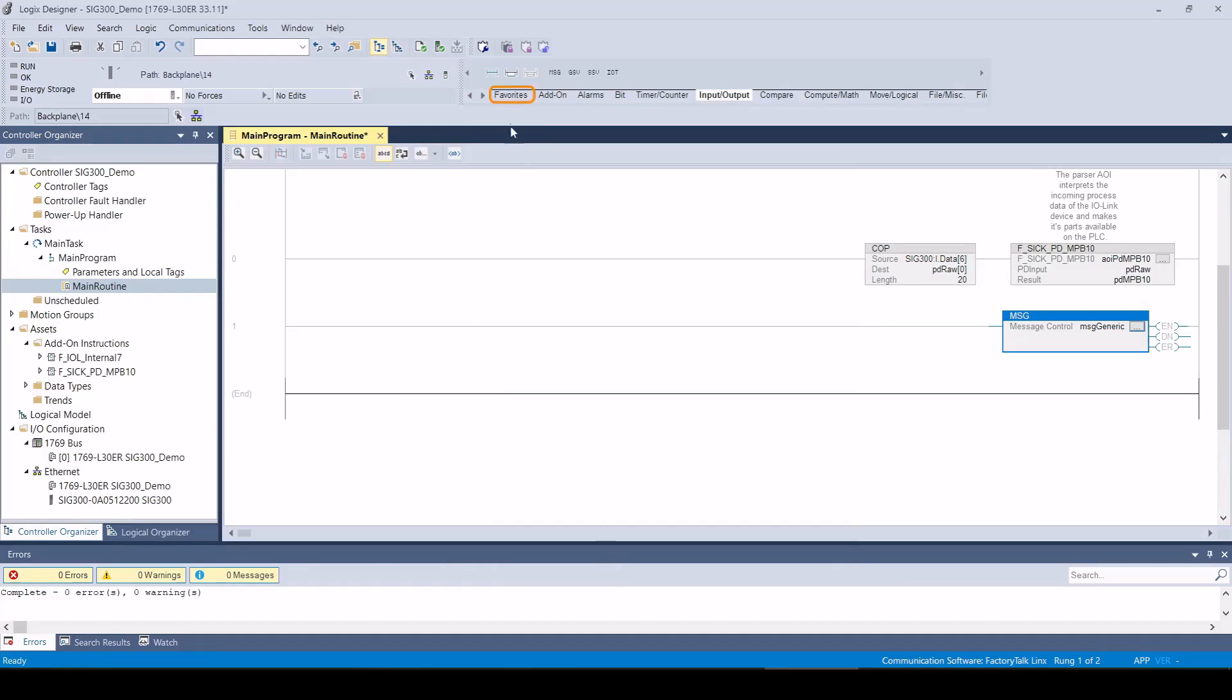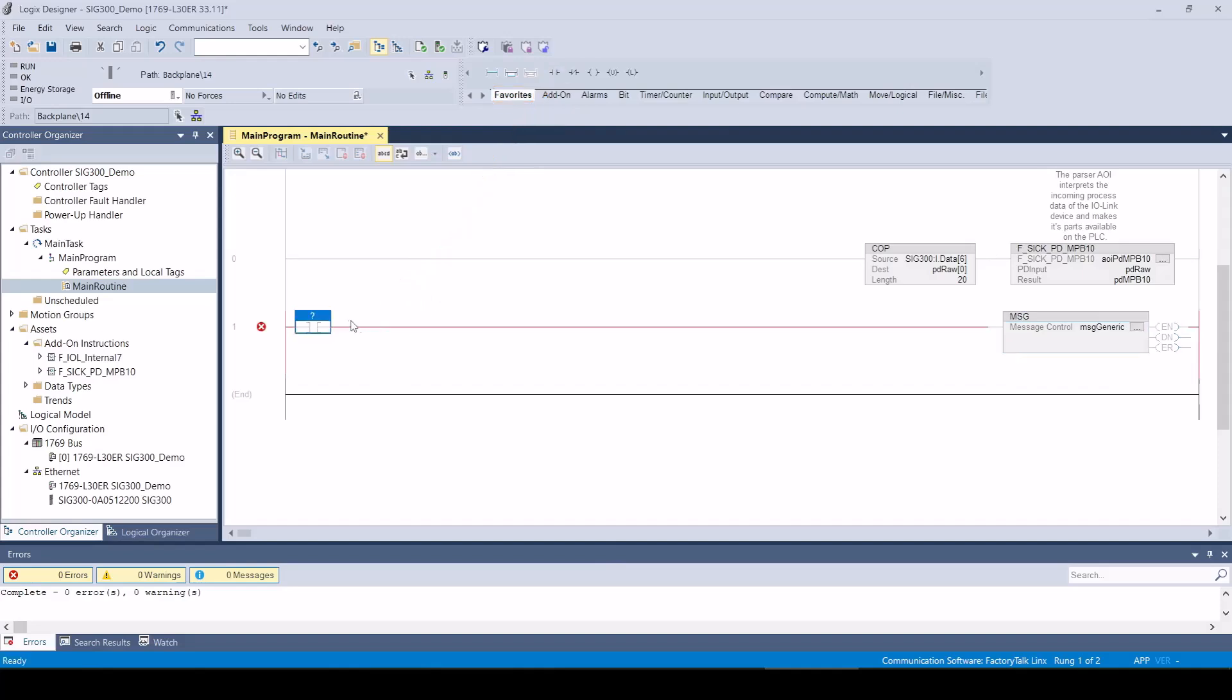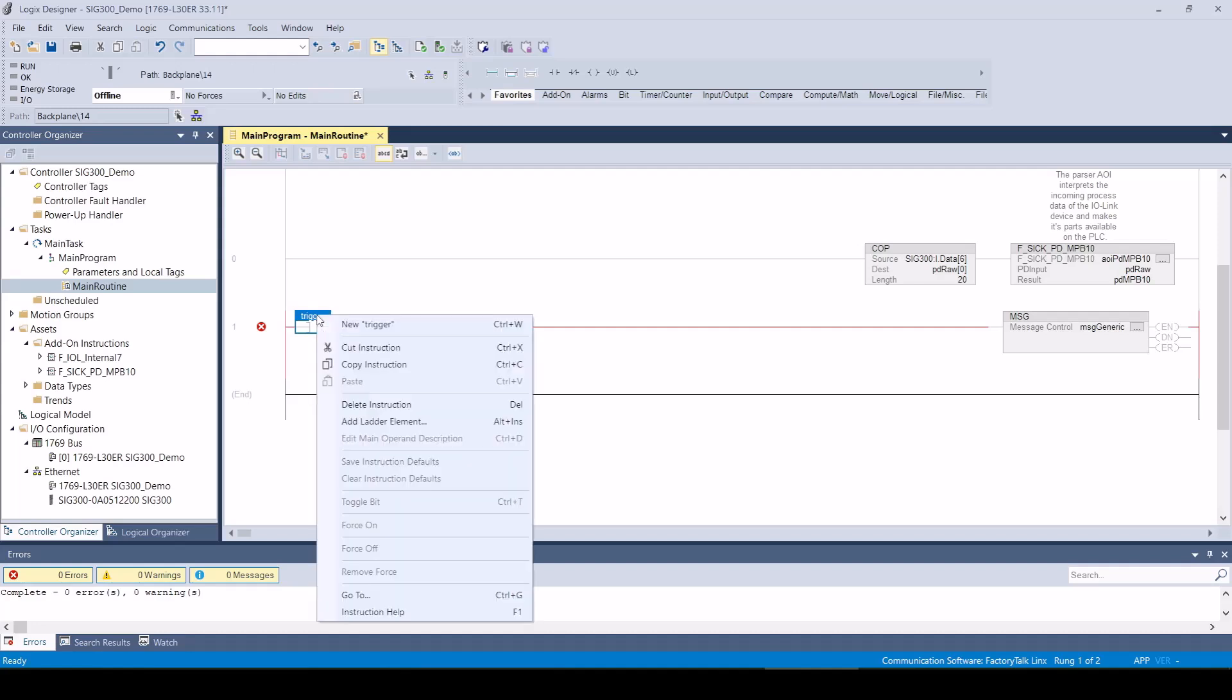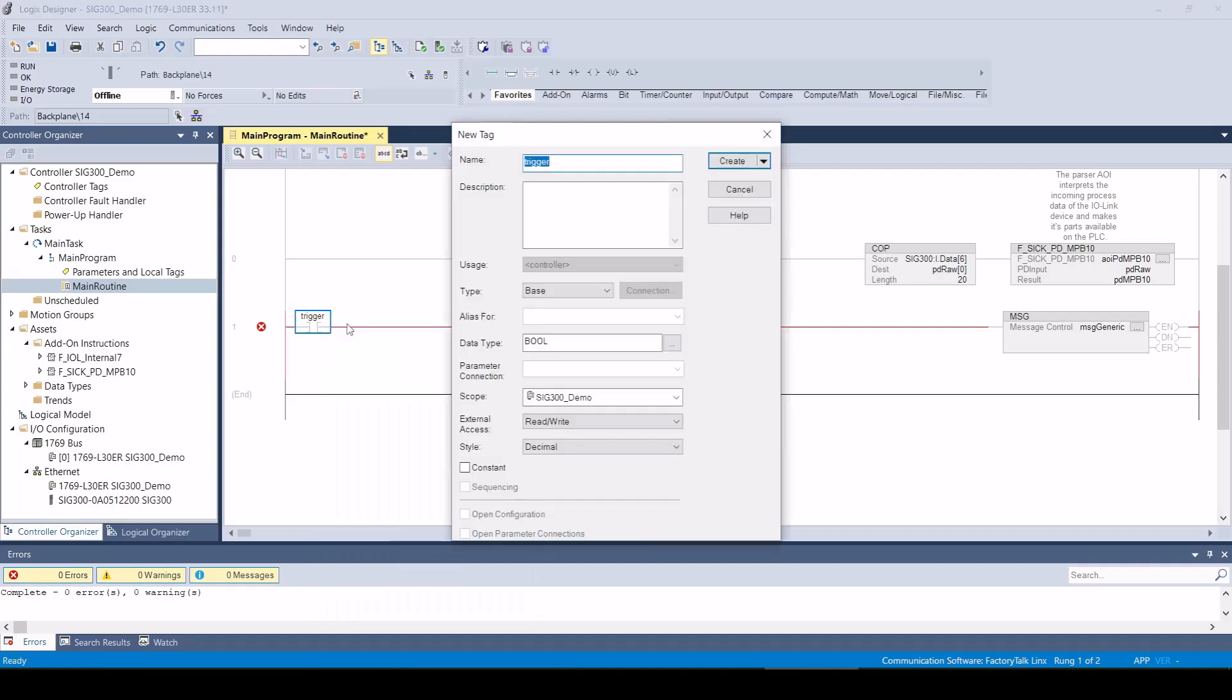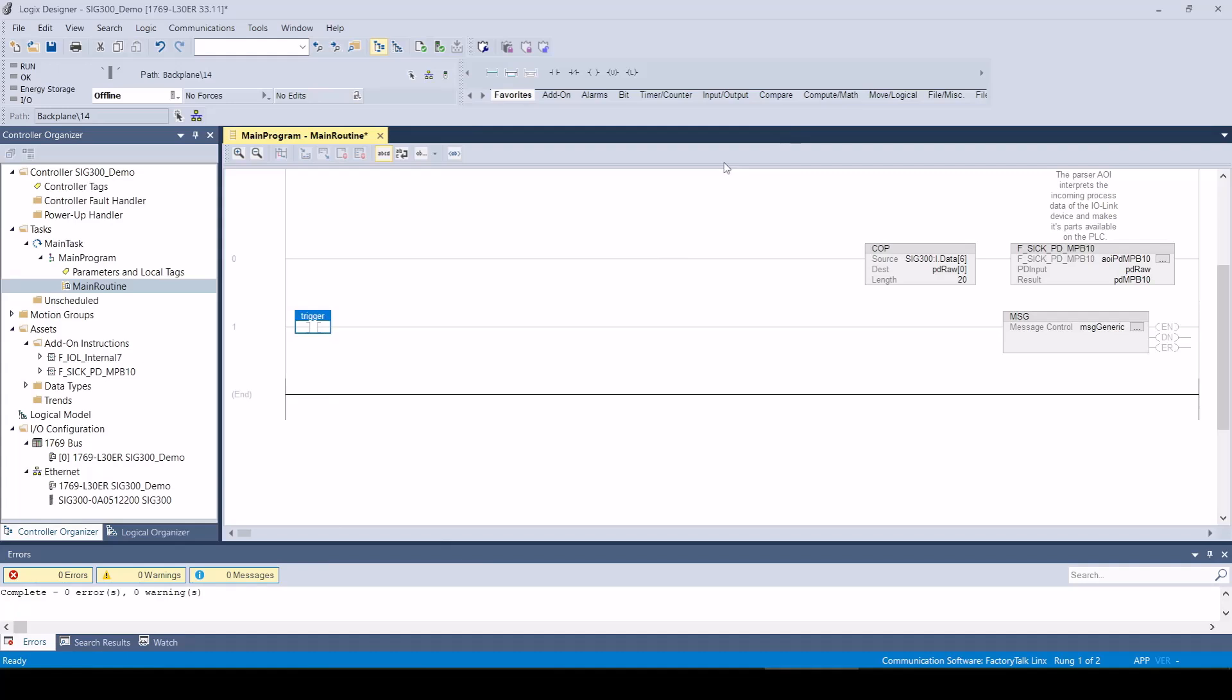A trigger signal is required to start the reading process. The program can now be downloaded to the PLC.